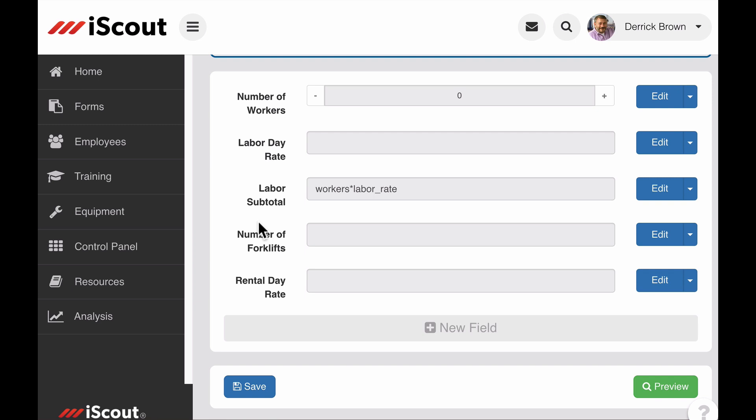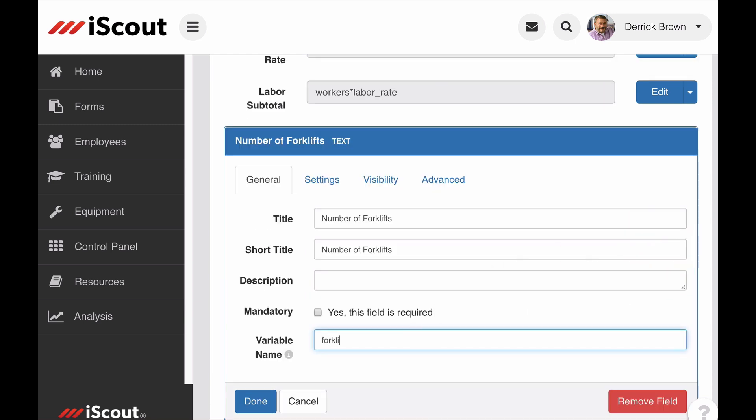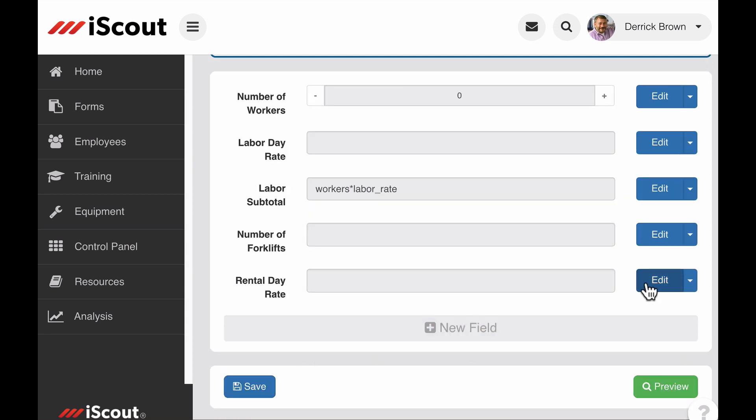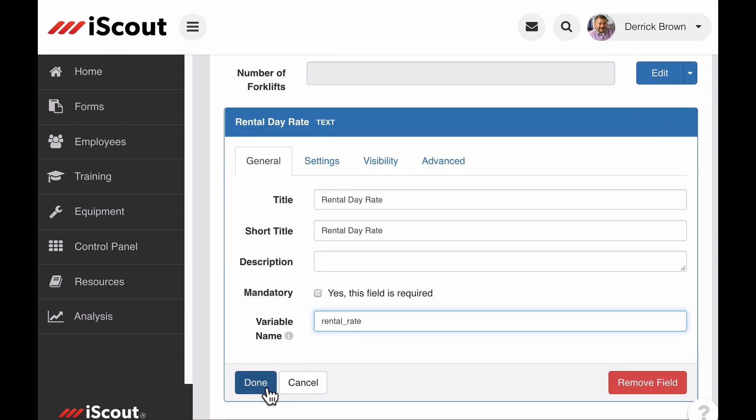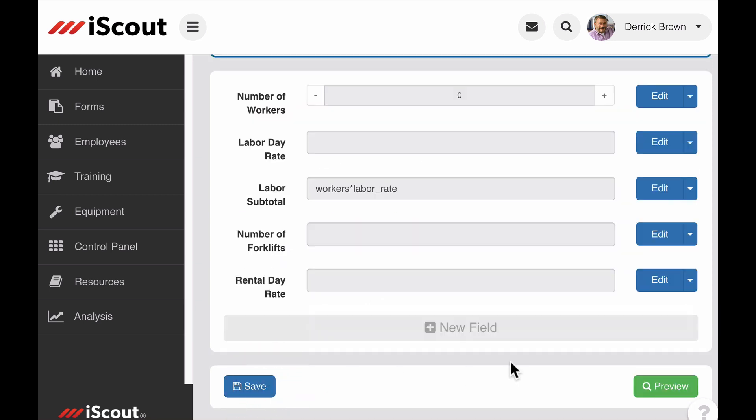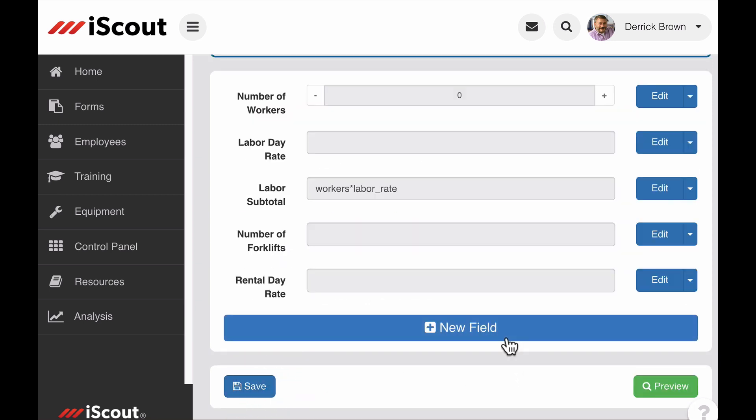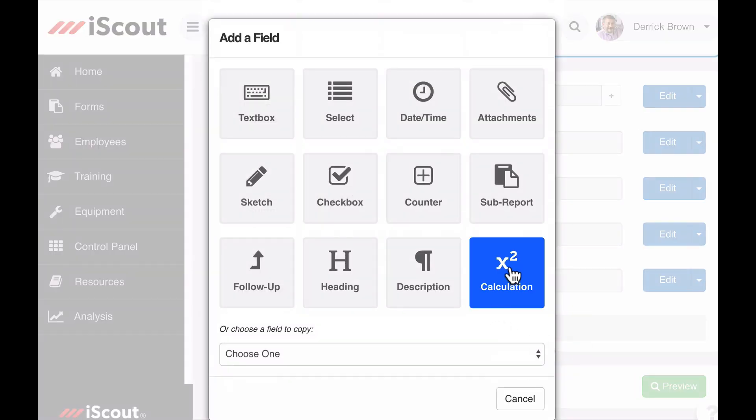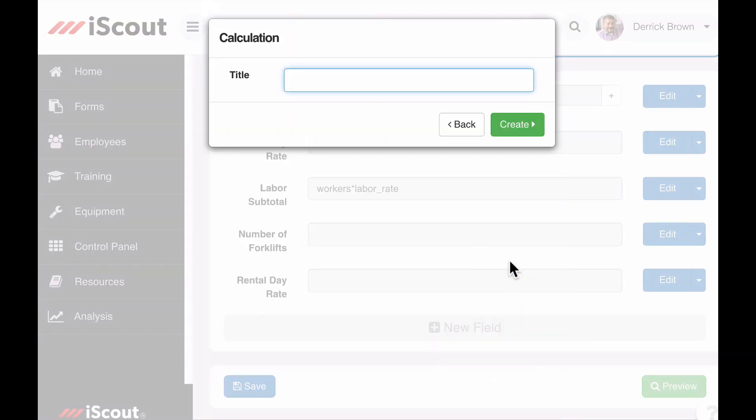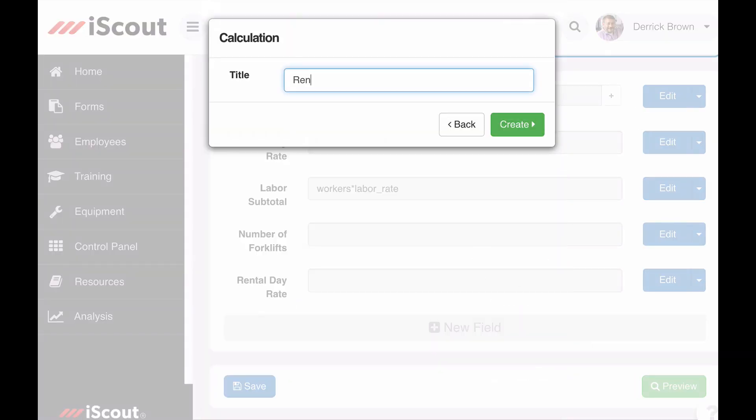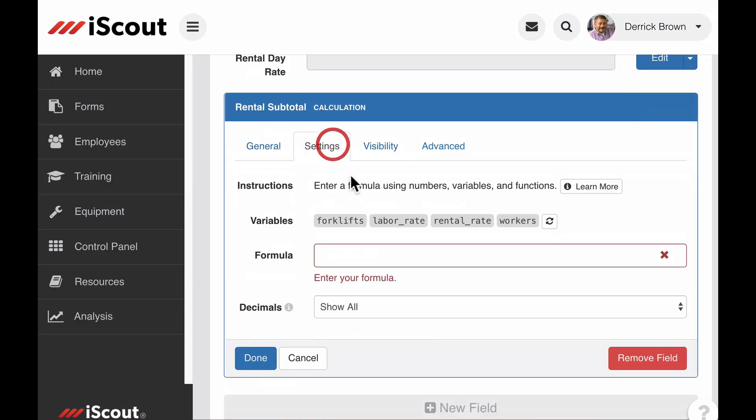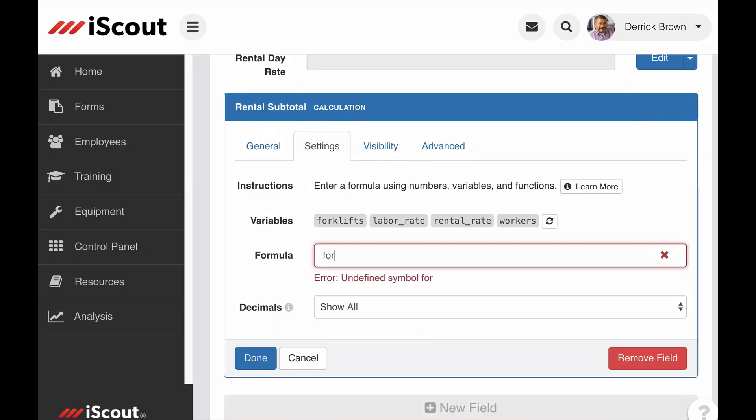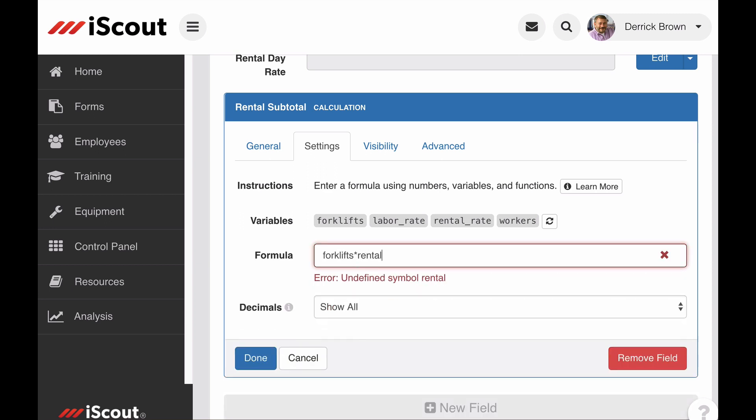Now I can do the same for calculating a total cost for rental equipment on this job. I edit the fields for number of forklifts and rental day rate to make them variables. Then I can add a calculation field. We'll call it rental subtotal and multiply the number of forklifts by the rental day rate.